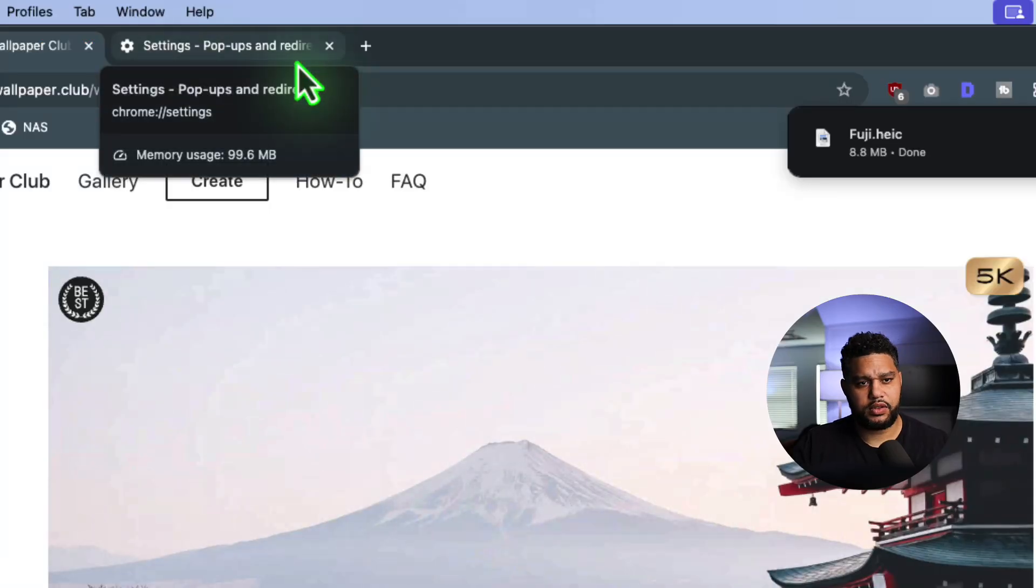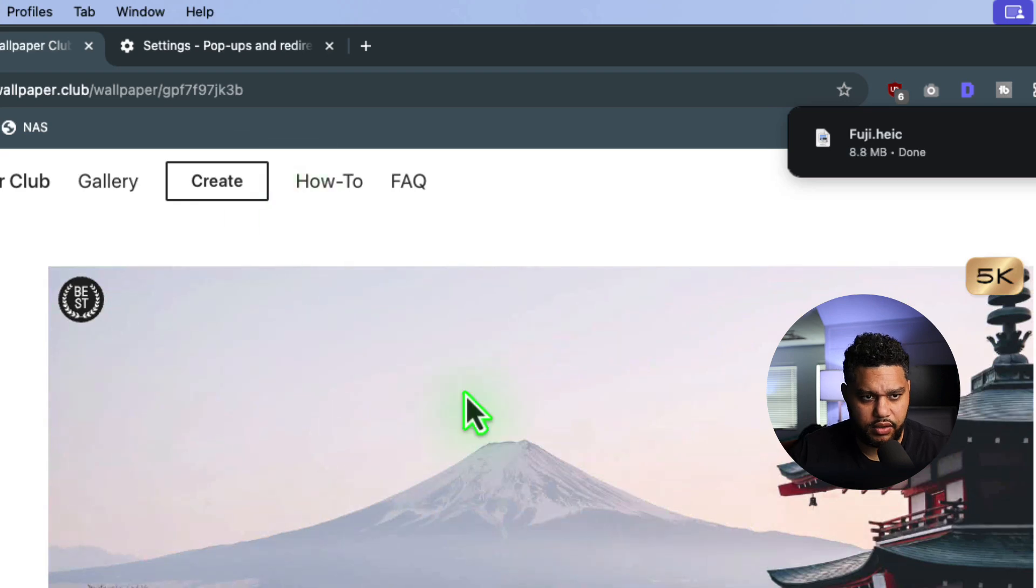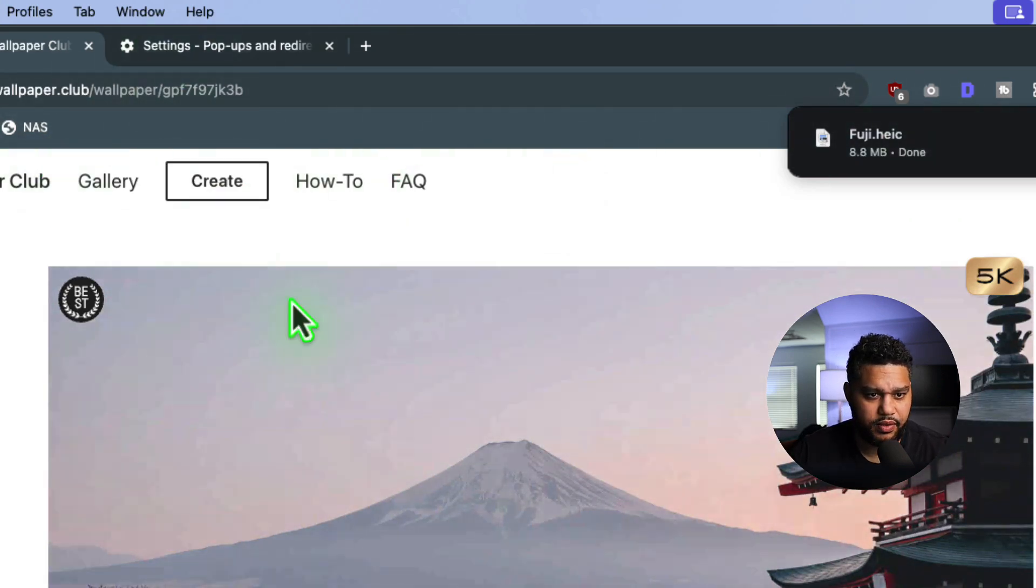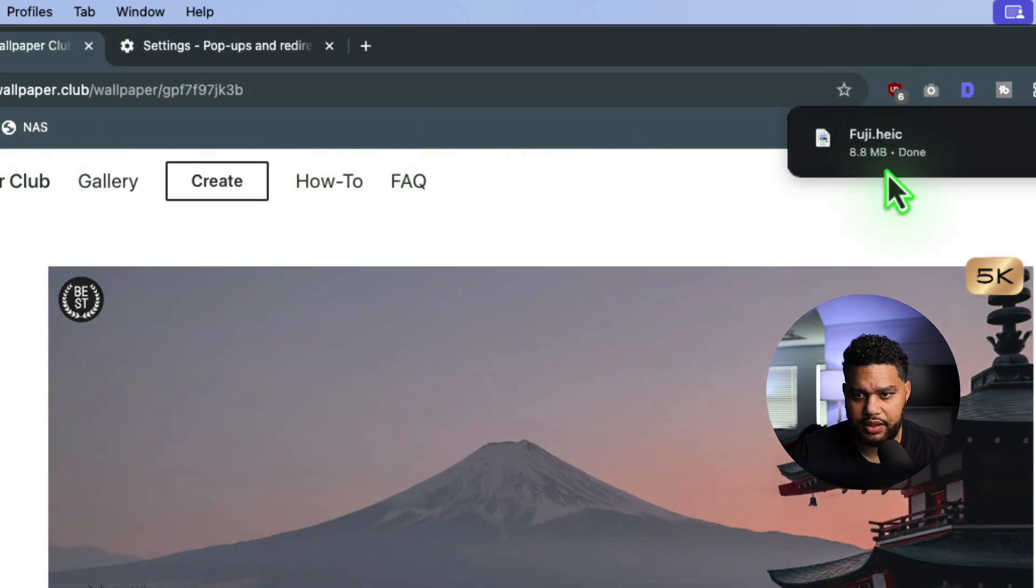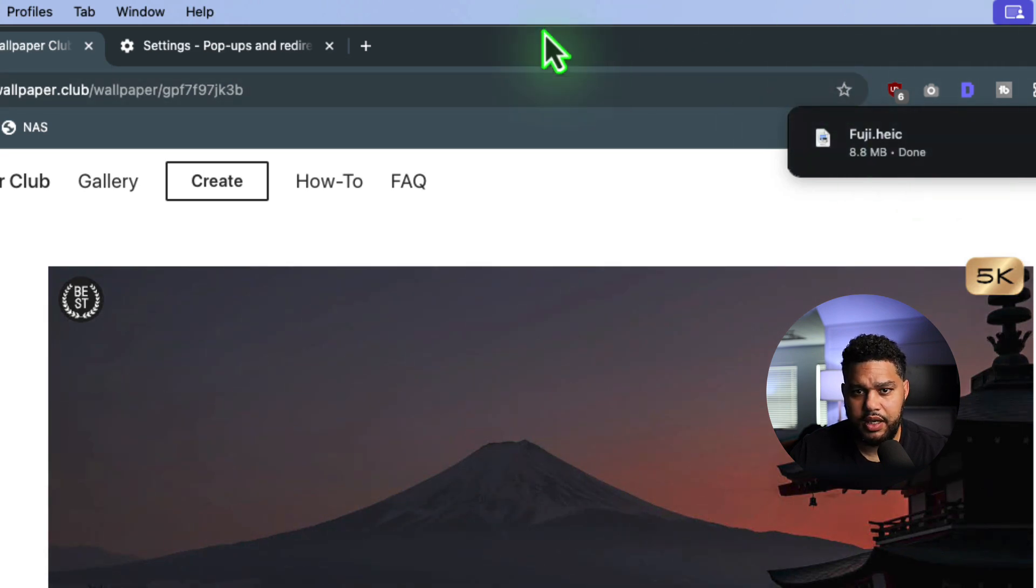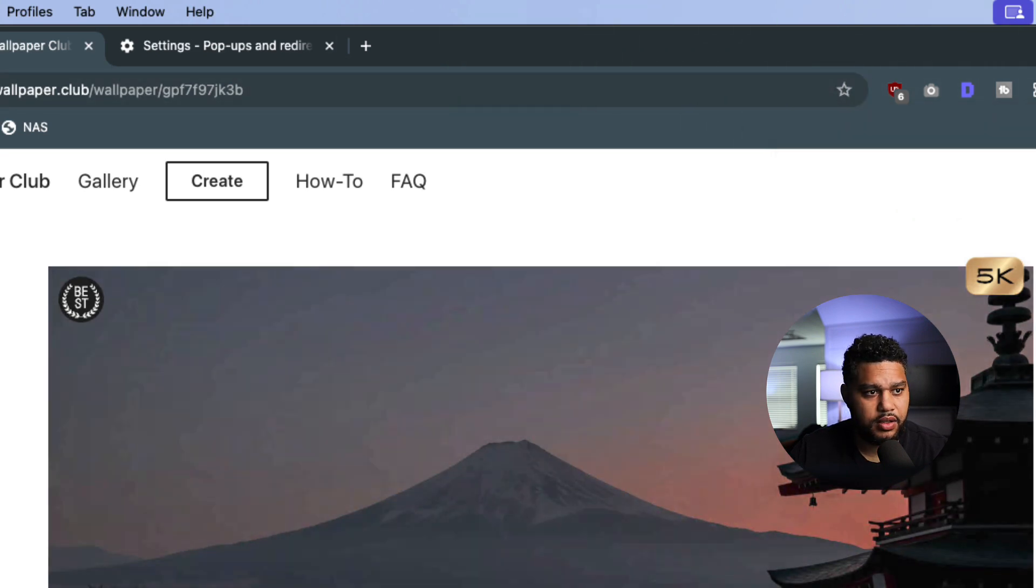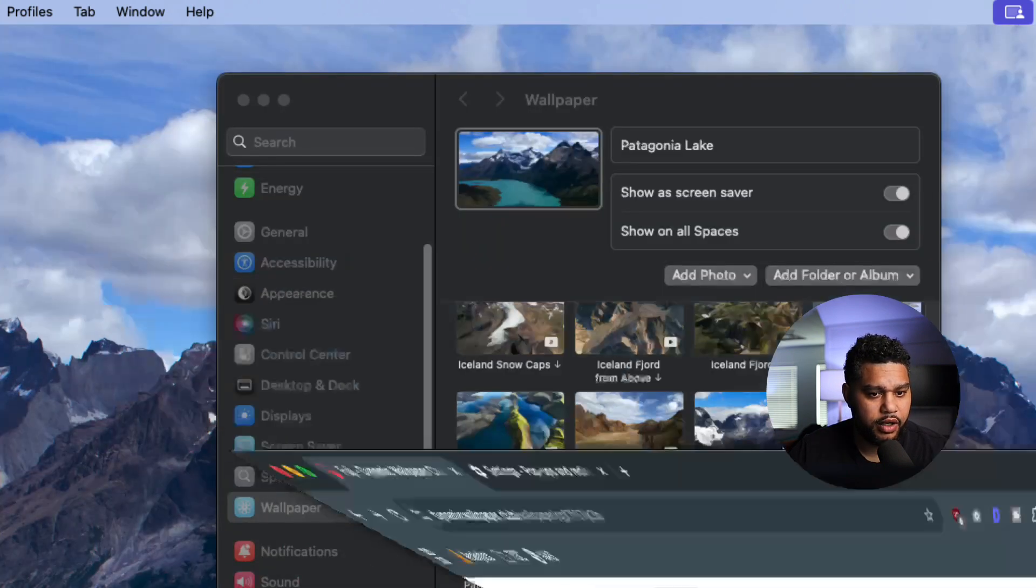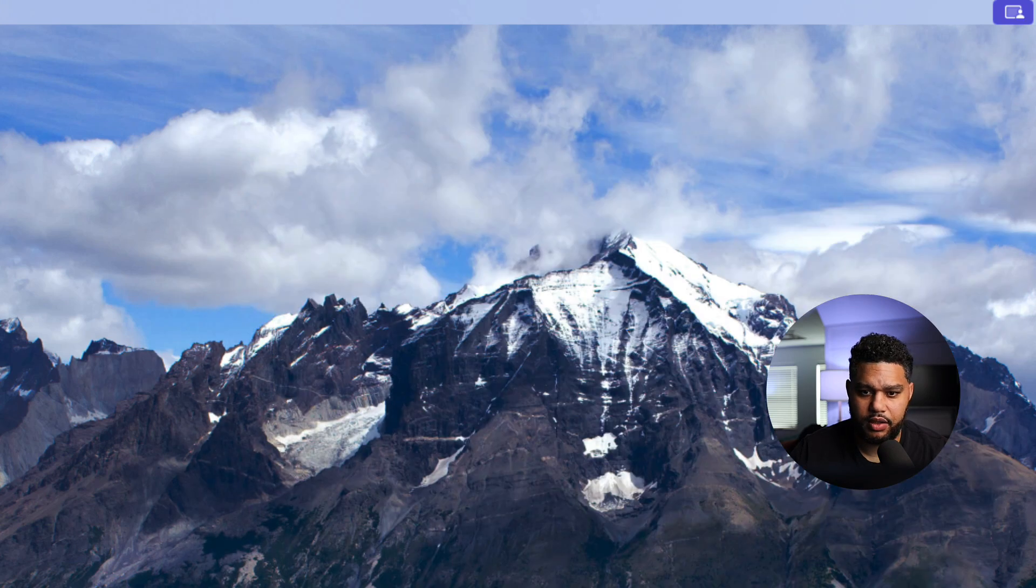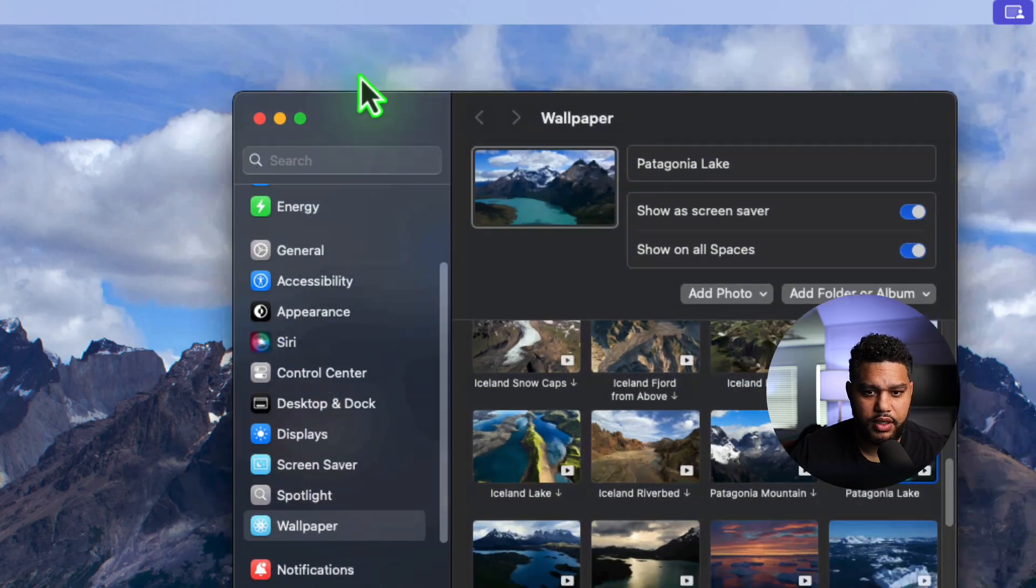So full disclosure, I did have to go in and allow the pop-ups from the site so that I could download this. But now that it is downloaded, to install that one, all you would do, oh, it changed to Patagonia Lake. That's great.